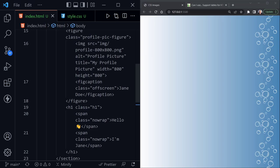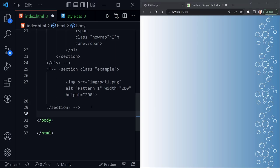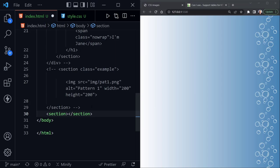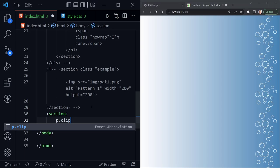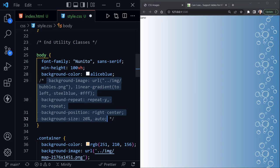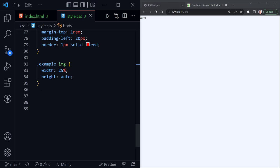We've got one more example to look at today. I'll comment out the previous CSS so we don't have that bubbly background for the new example. In the HTML, I'll add another section with a paragraph that has a class of 'clip'. Inside this paragraph I'll just type Jane's name and save — we can see her name in the top right. Back in the CSS, I'll comment out the background properties but leave the background-color. Let's scroll down to the bottom and provide the 'clip' class.